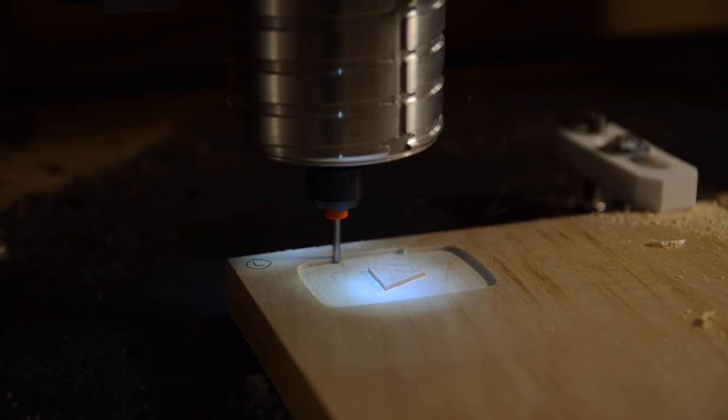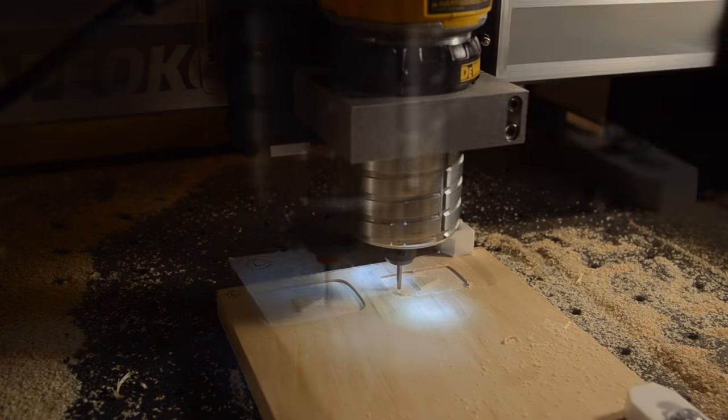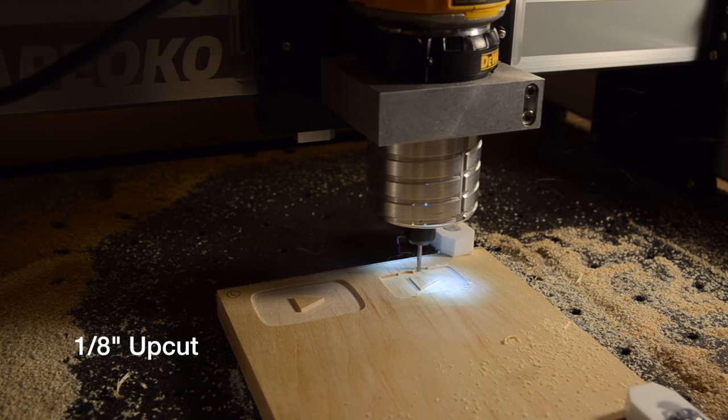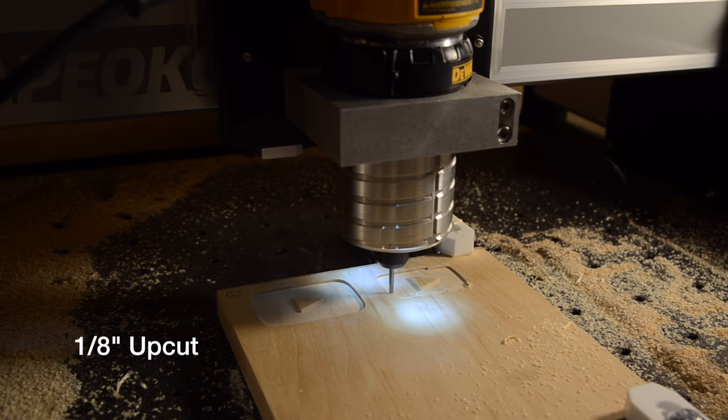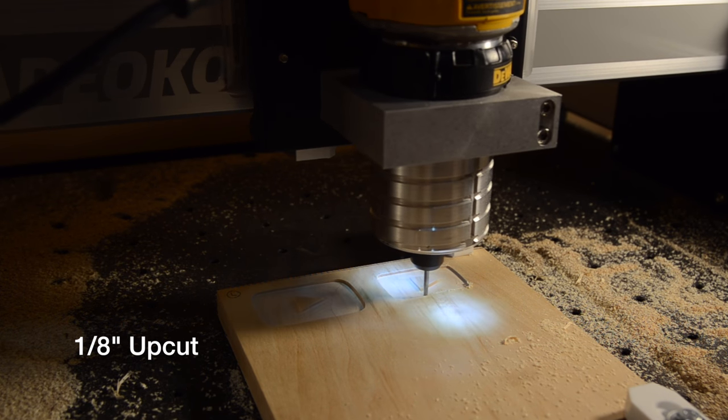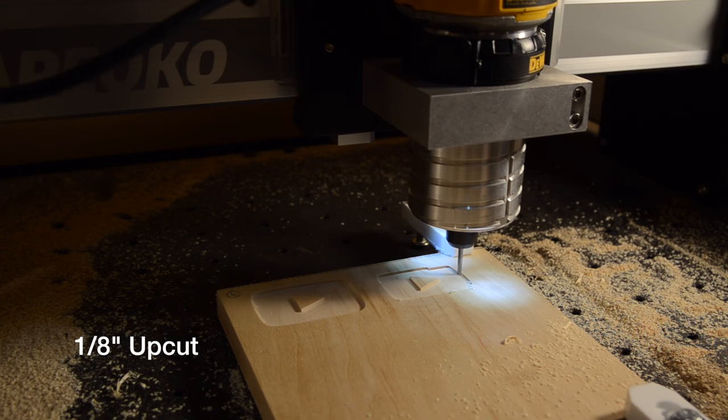I purchased a couple cutters off eBay to test against my existing end mill inventory. I'd run an identical pocketing job with both an up-cut and a down-cut end mill, and then compare the results.